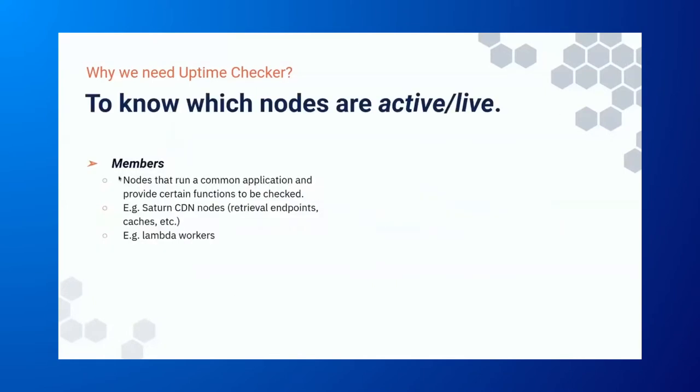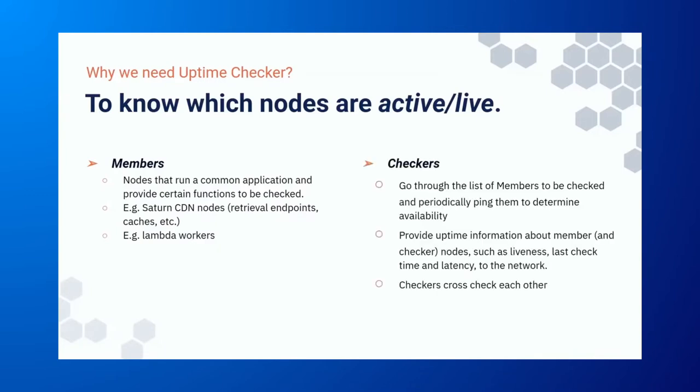So in this case, this is exactly what Uptime Checker is for. So it tells users which nodes are active or alive? And what is the latency of a particular node? At the same time, are the metrics above actually up to date? So these are the core questions that the Uptime Checker is trying to answer. We have, in this case, we have what we call member nodes. So they are just a node running a certain common application or certain protocol across the network.